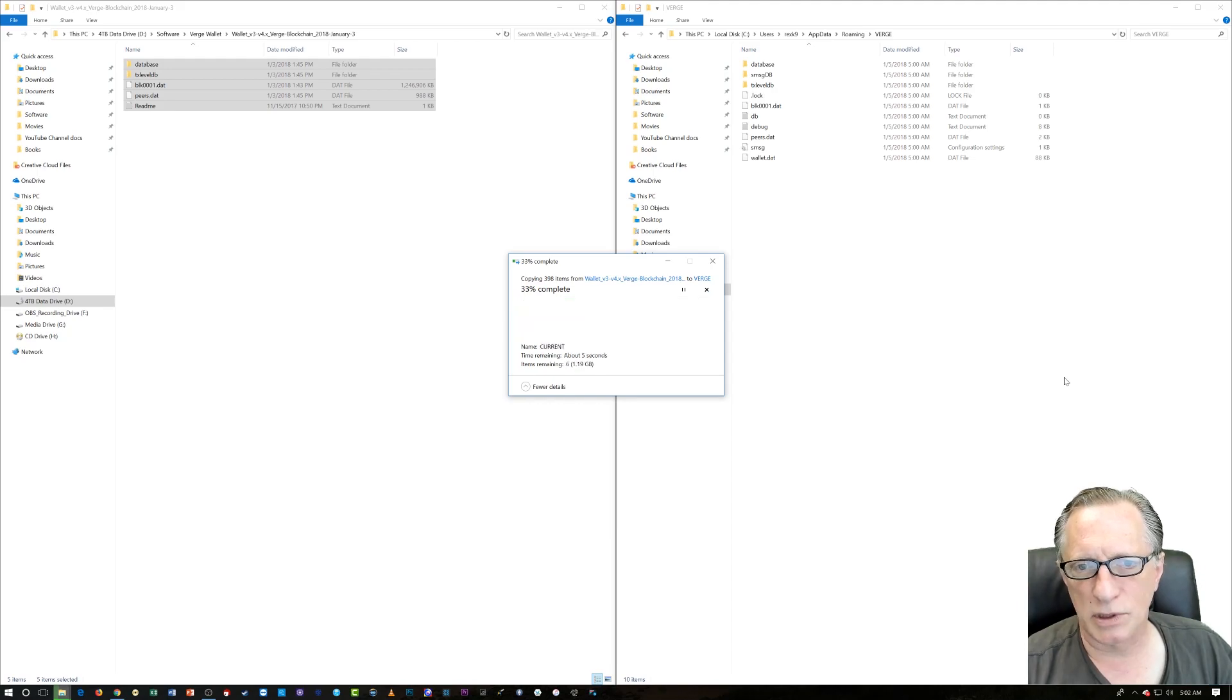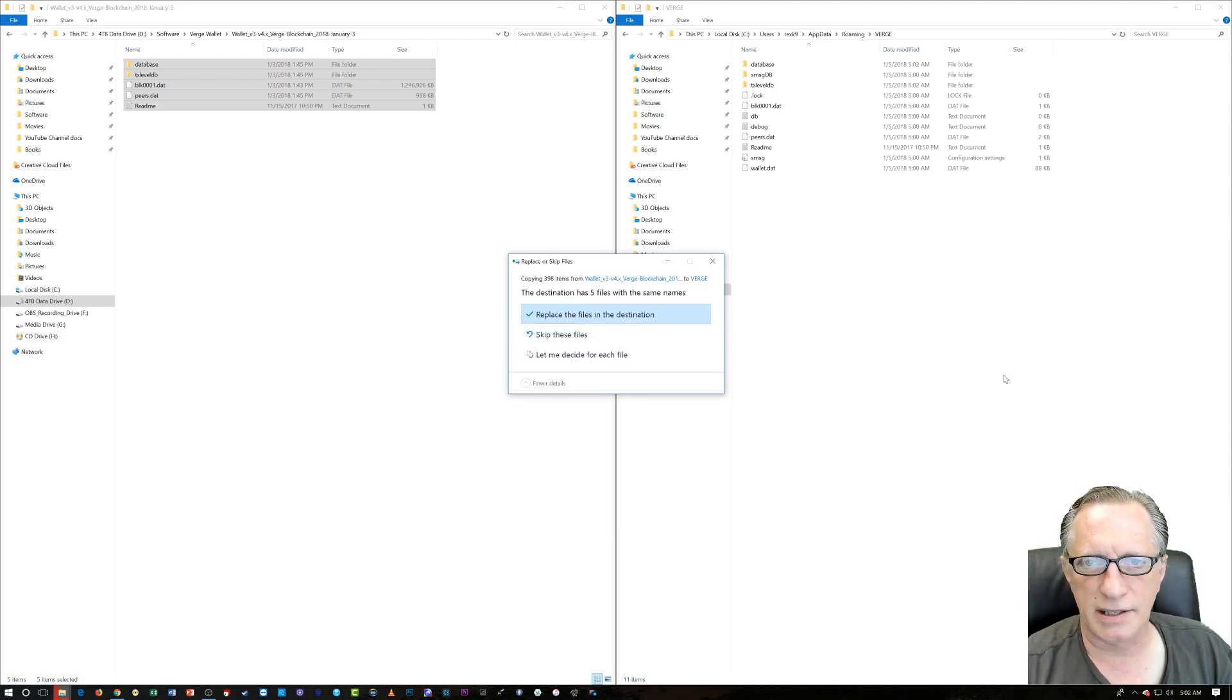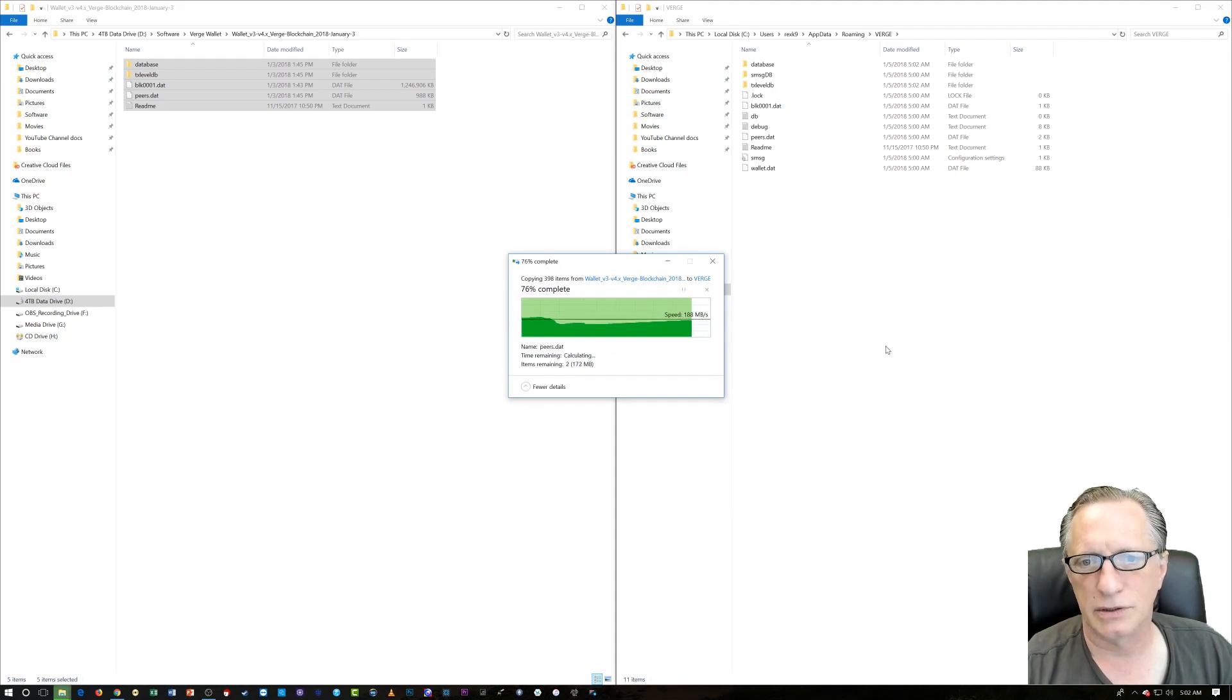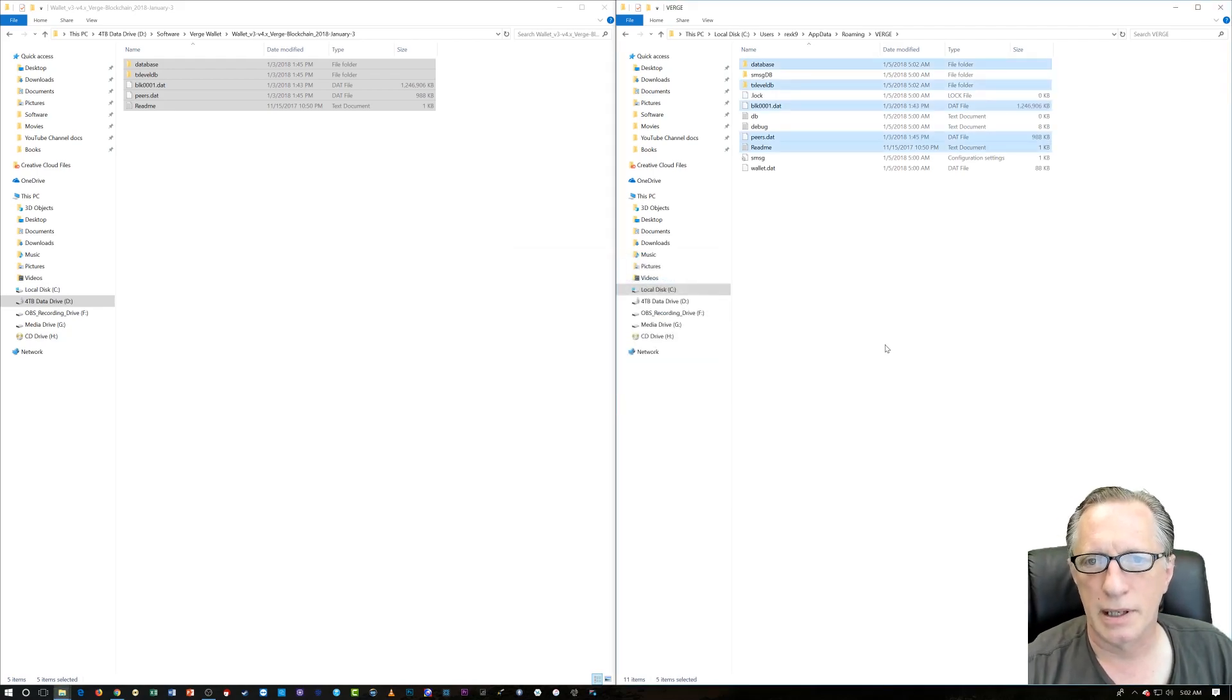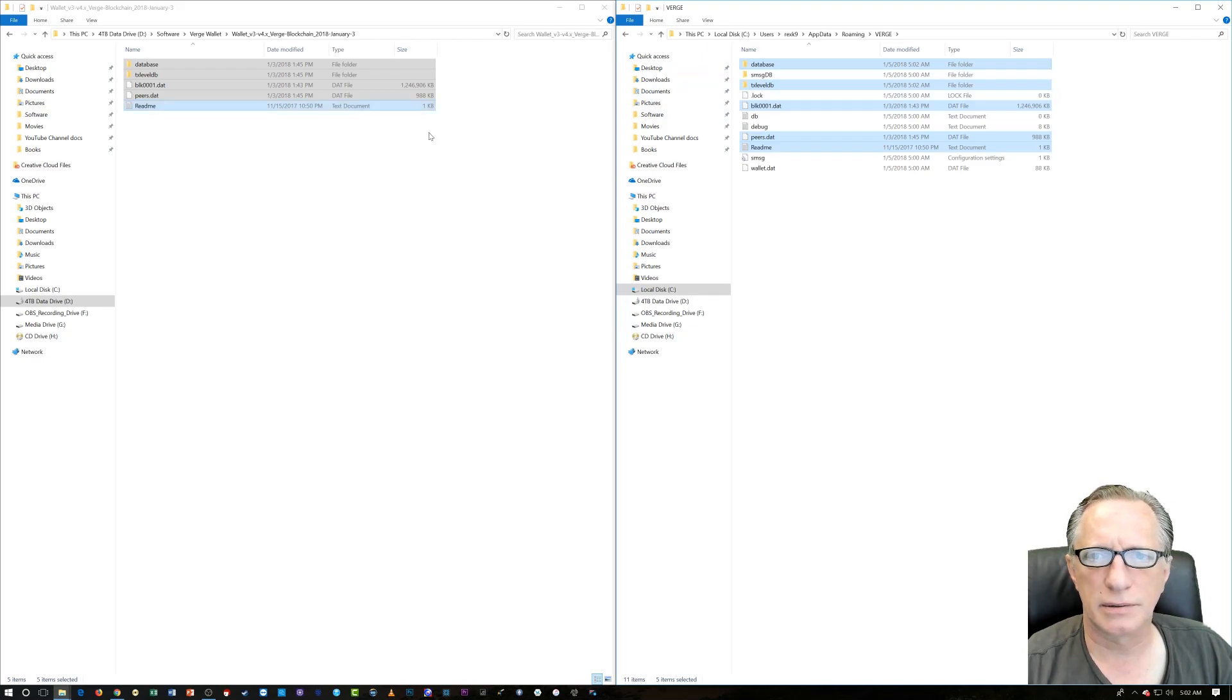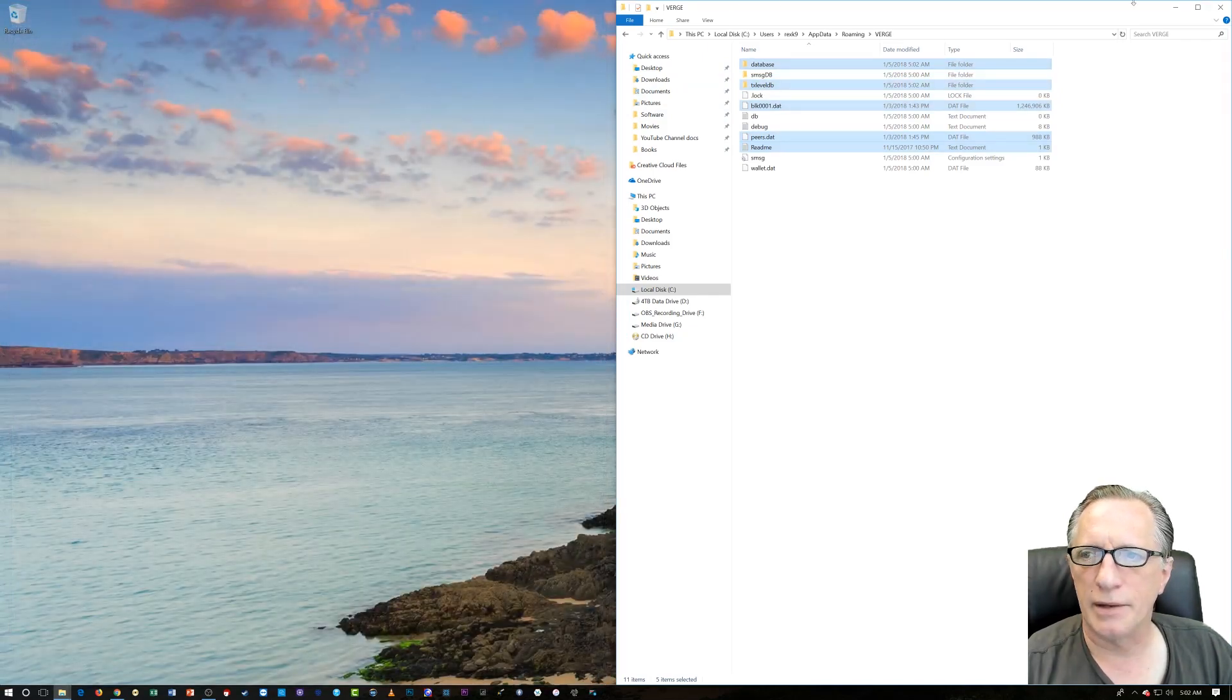And it's most likely going to say that some of the files exist, and we want to replace them. Just do that. And there we go. It looks like they added a couple others. And then we just close these off.